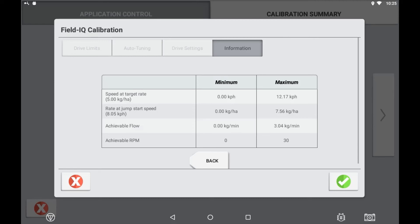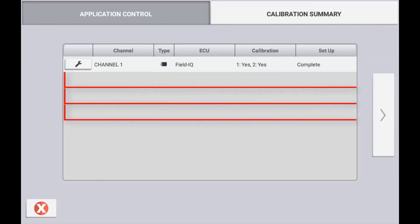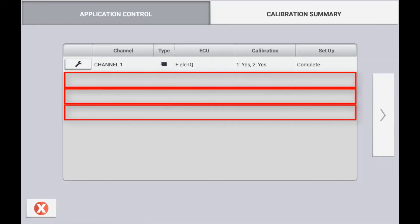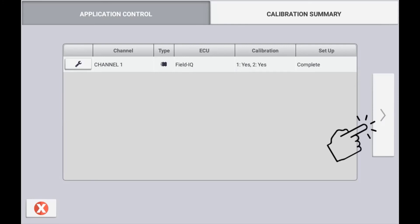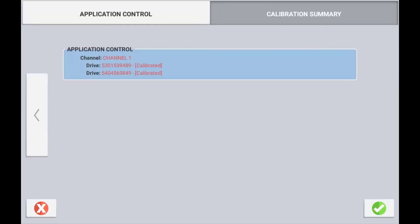Once the drive calibration is complete, use the check mark to save your settings. Repeat this process for any other drives on your implement. Once all drives are calibrated, use the arrow forward to the calibration summaries page.